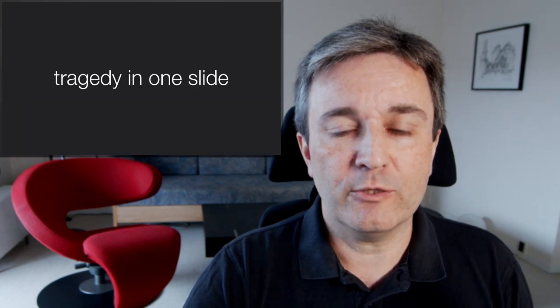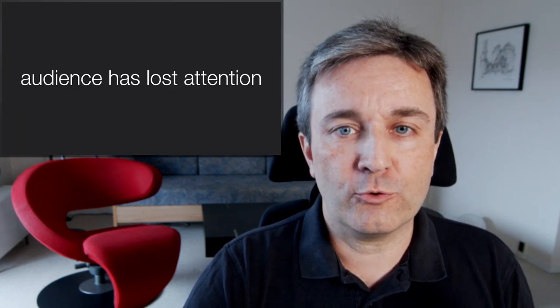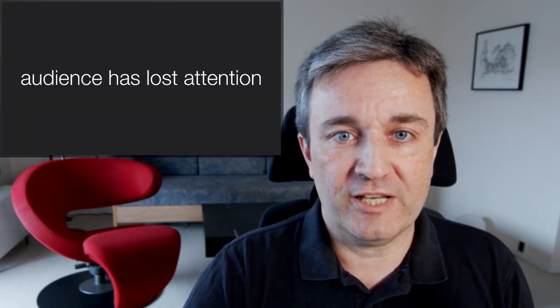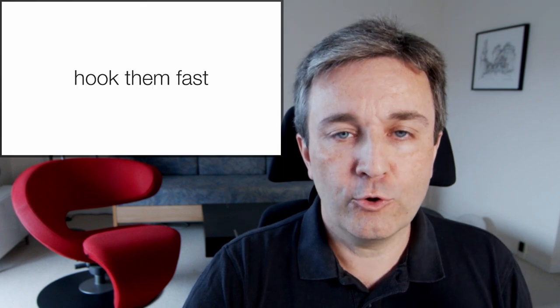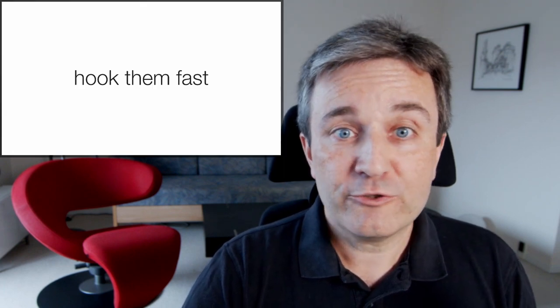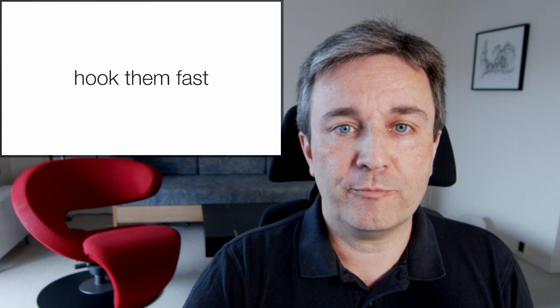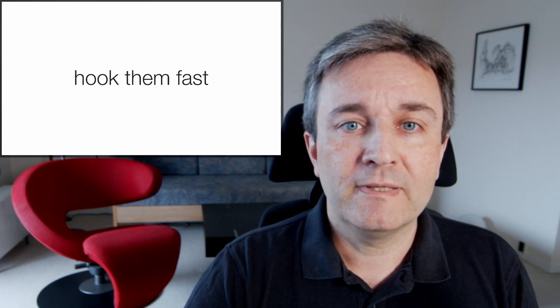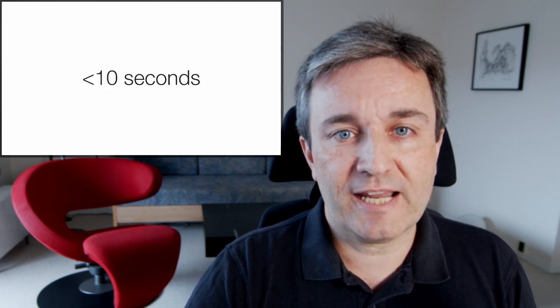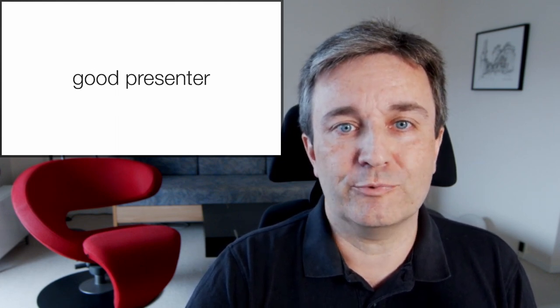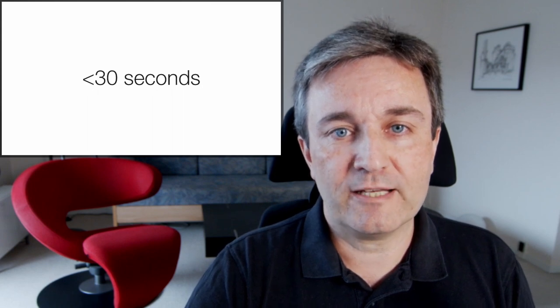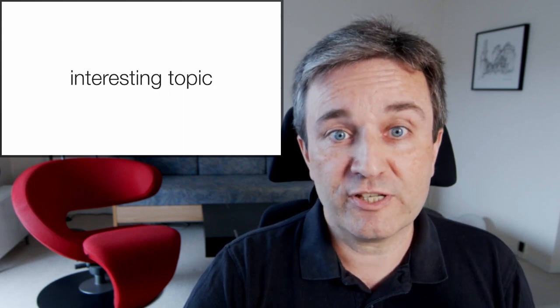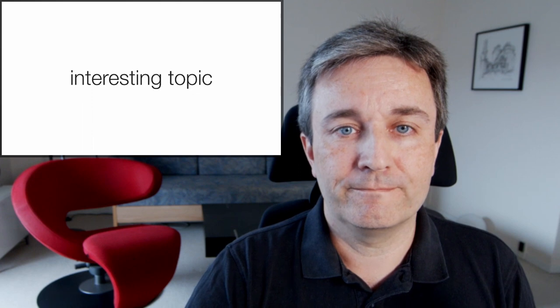This is a tragedy in one slide. The audience has already lost attention. You need to hook them fast. A lot of research has been done on this and many numbers have been thrown around. I'll say you have less than 10 seconds for convincing the audience that you're a good presenter and less than 30 seconds to convince them that this is an interesting topic they want to hear about.